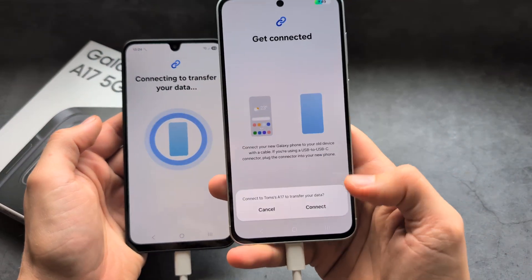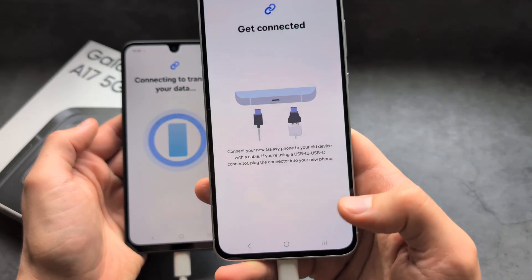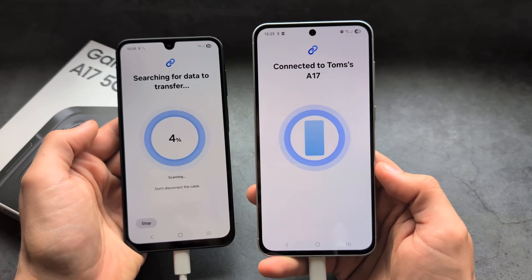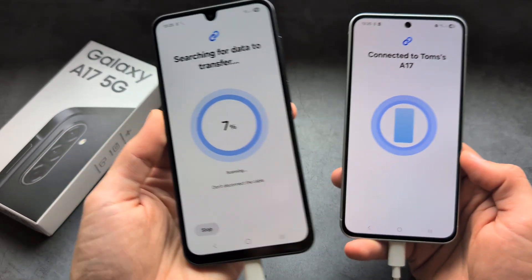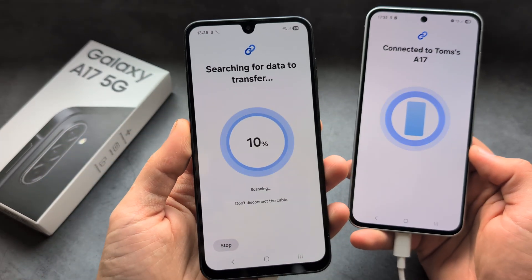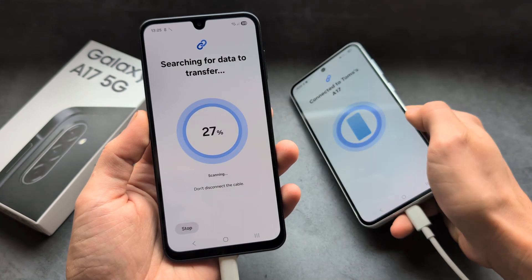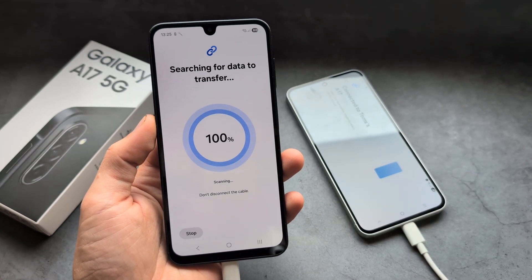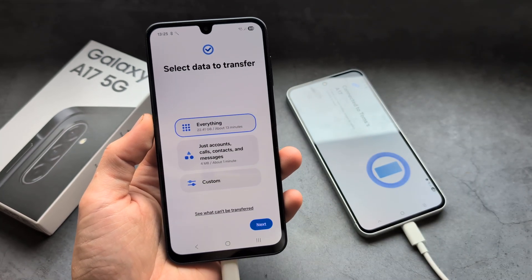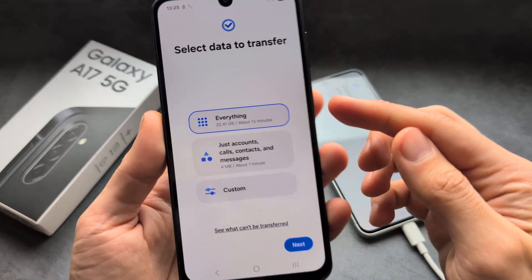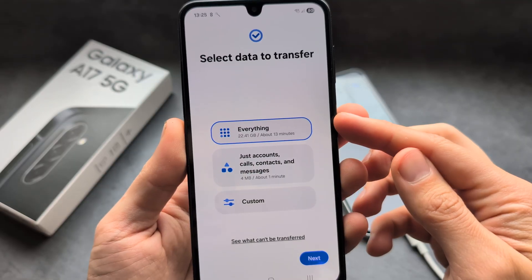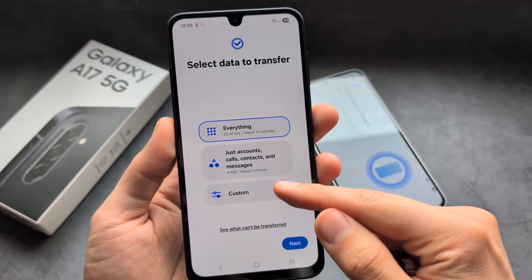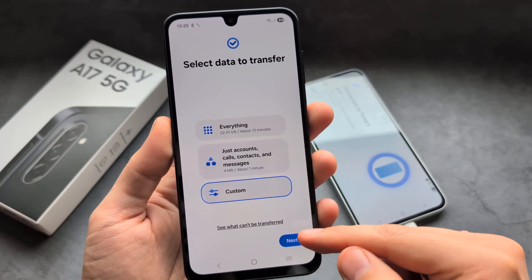It will ask for permission. It will then search for the data that can be transferred. You can click everything here, or just Accounts, or you can set it to Custom.